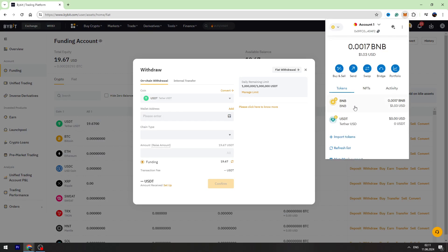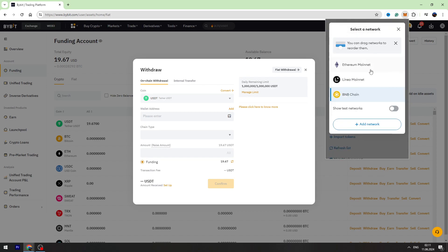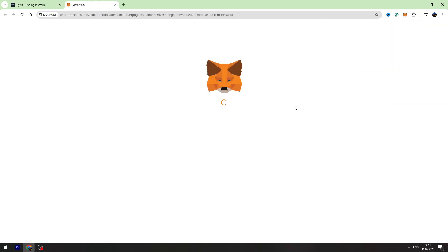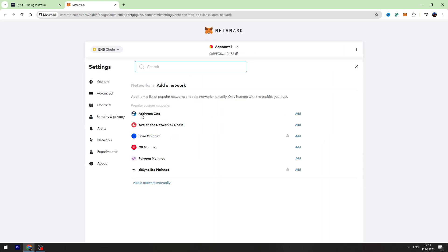First of all, make sure that you have installed BNB Smart Chain on your MetaMask. If you don't have BNB Smart Chain in this list, you need to click add network button right here. In the list, you need to find BNB Smart Chain network and click add button.